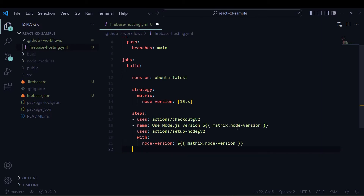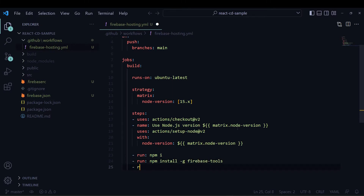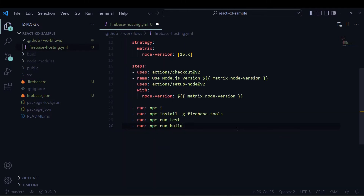The Node.js version is optional — you can give it, otherwise it takes the latest version. I prefer the node version from the strategy. Then I will run npm install, then run npm install -g firebase-tools to install the Firebase tools globally, and then run all the tests available in the React project.